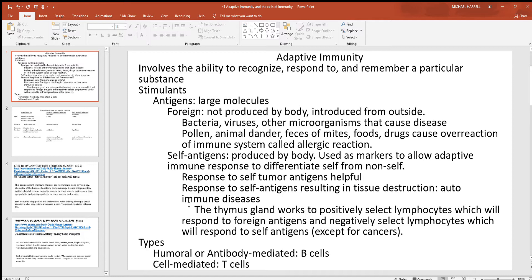The thymus gland helps ensure that we don't respond to self antigens, except when it comes to tumors. It keeps lymphocytes that respond only to foreign antigens — and those that will destroy tumors — while hopefully not selecting or keeping any lymphocytes that would respond to other self antigens. Under adaptive immunity, there are two types: humoral and cell-mediated. 'Humoral' is an old anatomy term meaning fluids of the body, and the part of adaptive immunity found in body fluids is the antibodies, made by B plasma cells.